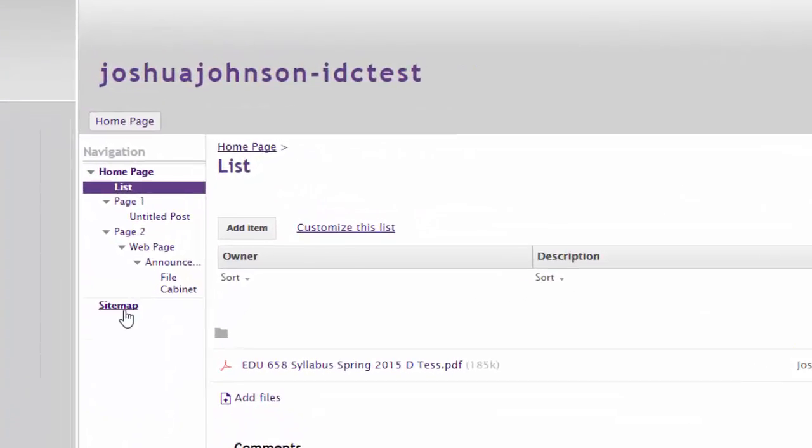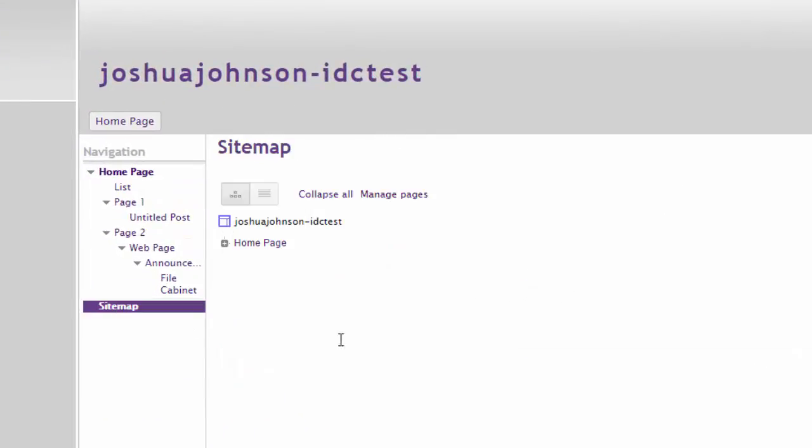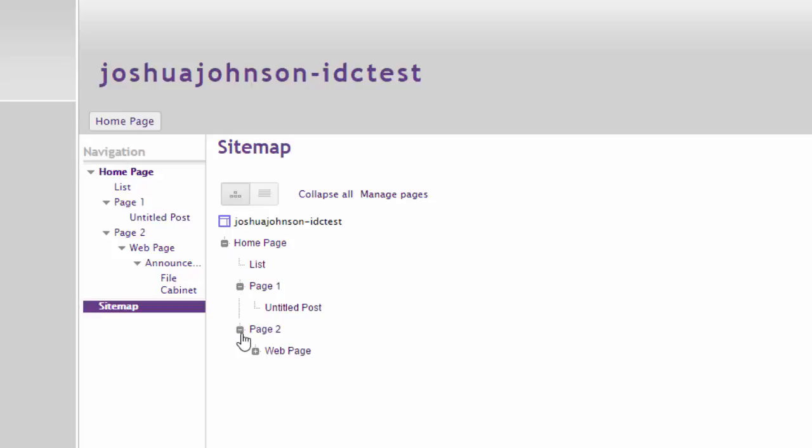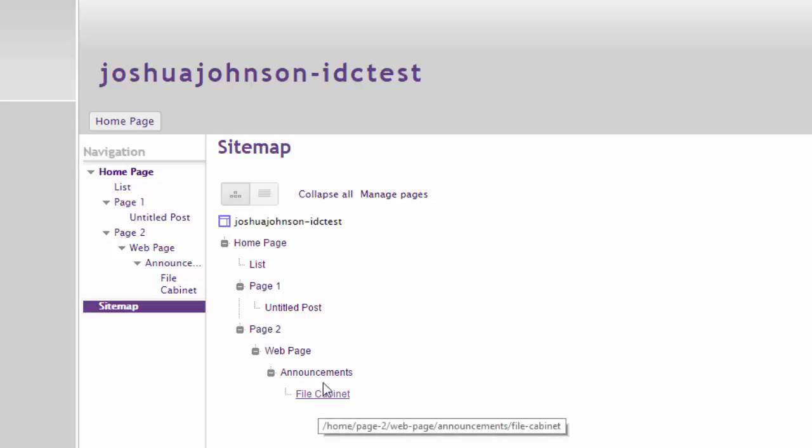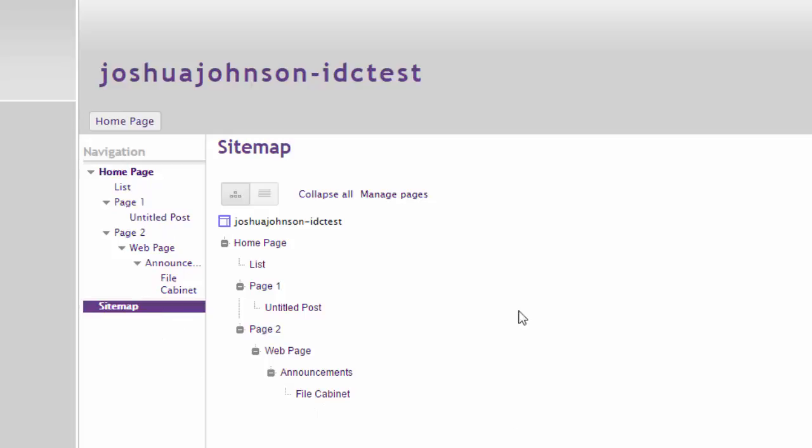So if you notice over here I've got my sitemap. One of the things when I'm in my editing mode is I can manage the pages. Right now I have a bunch of different web pages that are kind of organized like a folder structure, but it can be sometimes hard to find and maybe I want them in a different order over here.